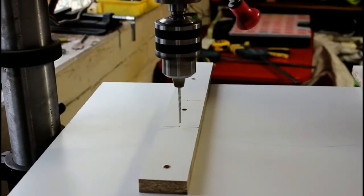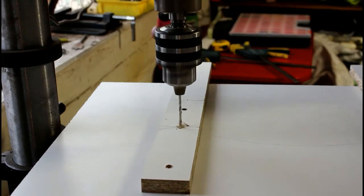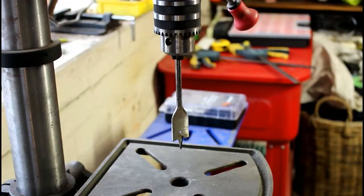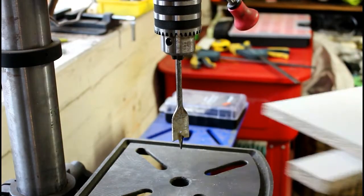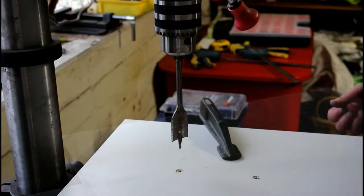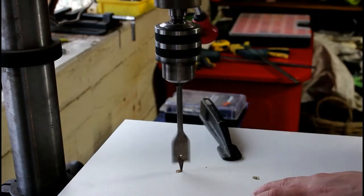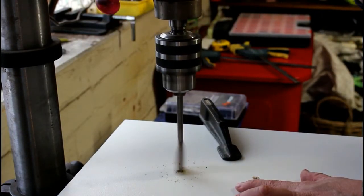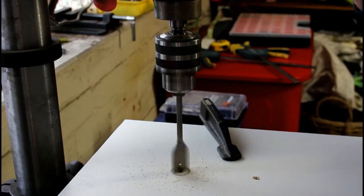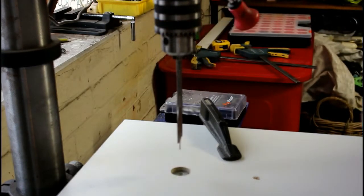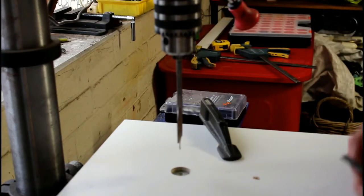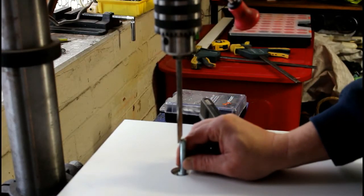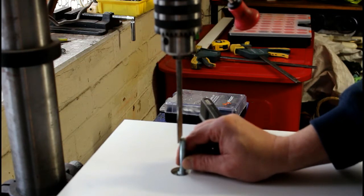I then pre-drilled some holes for the bolts that will make up part of the clamping system and used a spade bit to recess the bolt heads. I don't have a depth stop on my drill press yet, so I just used a bolt head to make sure I had enough clearance.